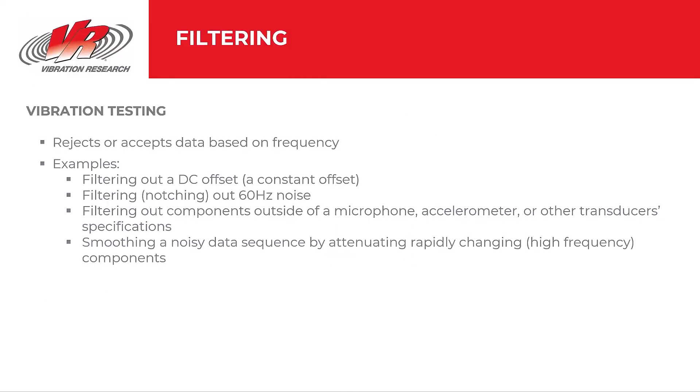First, let's review a general definition. In vibration testing, filtering is an operation that rejects or accepts data components based on frequency. Filters are designed to attenuate or boost specific frequency components. Typically, engineers use filtering to narrow their analysis to a specific frequency range, remove noise, or extract only relevant information. Some examples include filtering out a DC offset, filtering out 60 hertz noise or notching, filtering out components outside of a transducer's specifications, or smoothing a noisy data sequence by attenuating high frequency components.